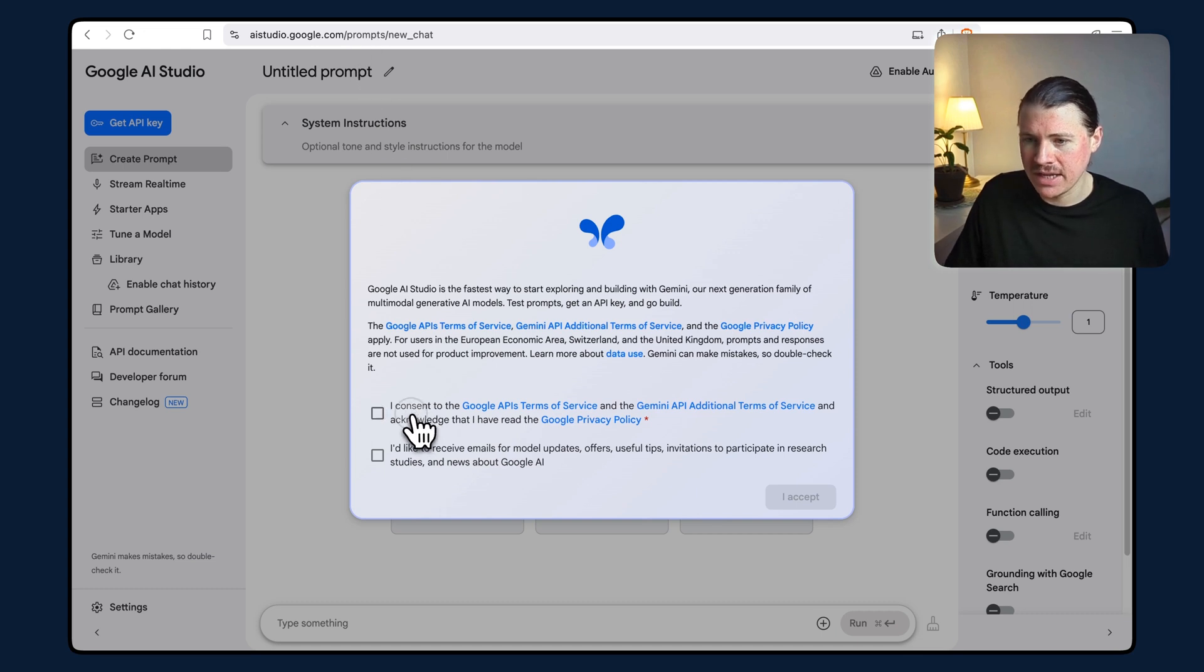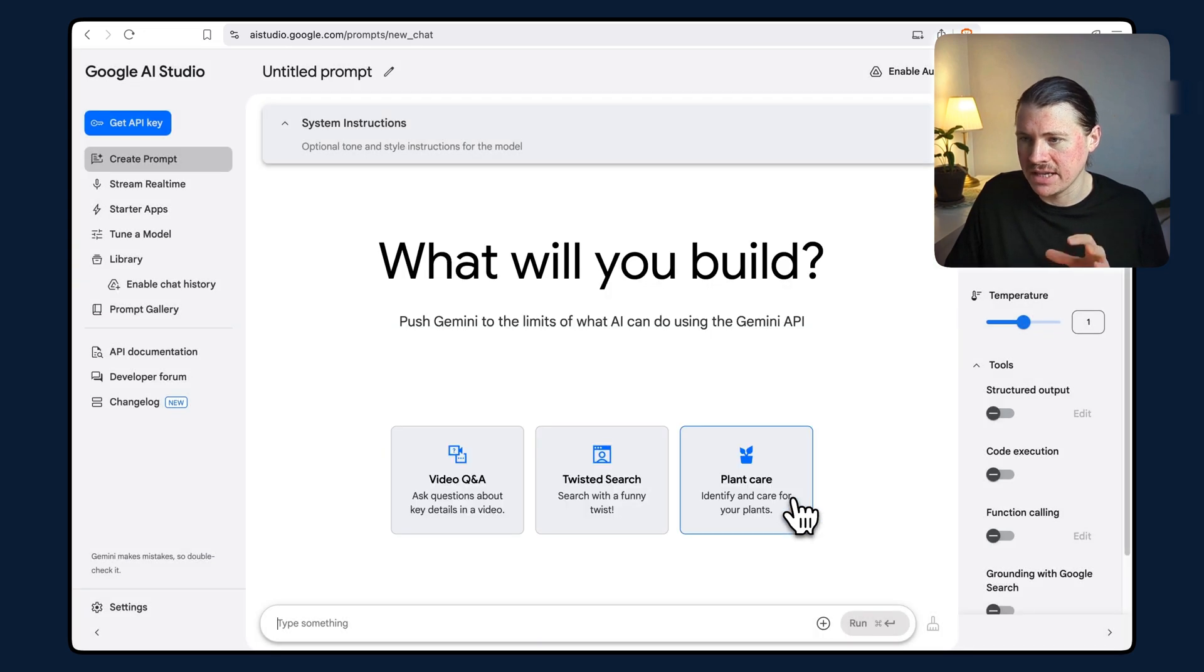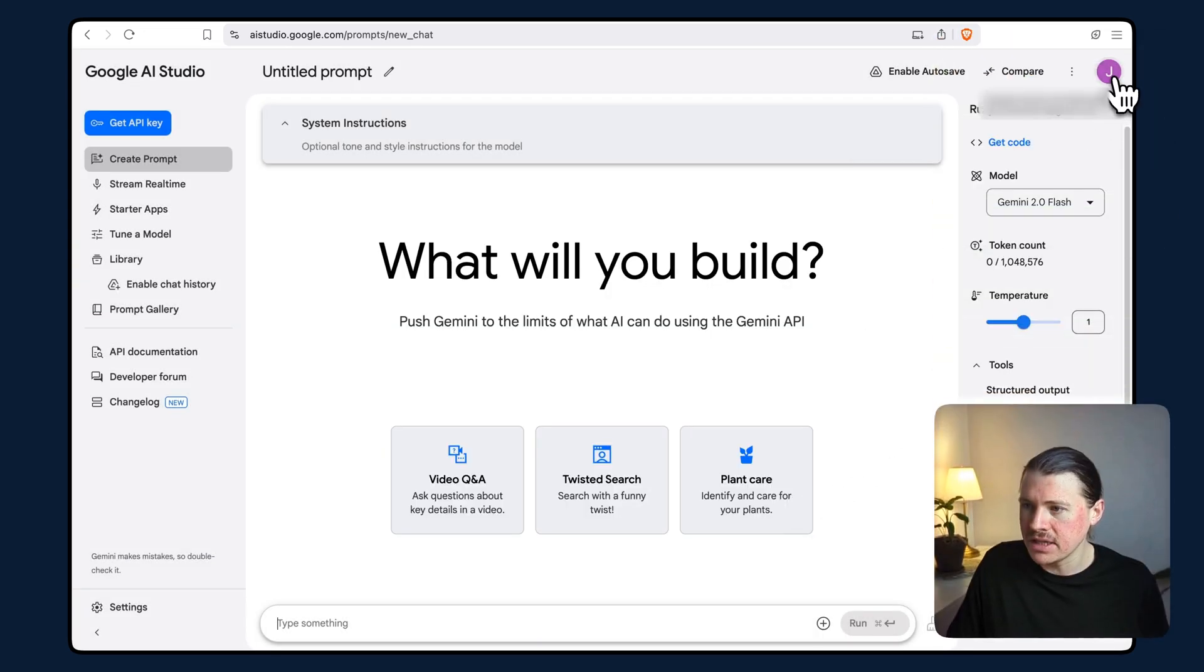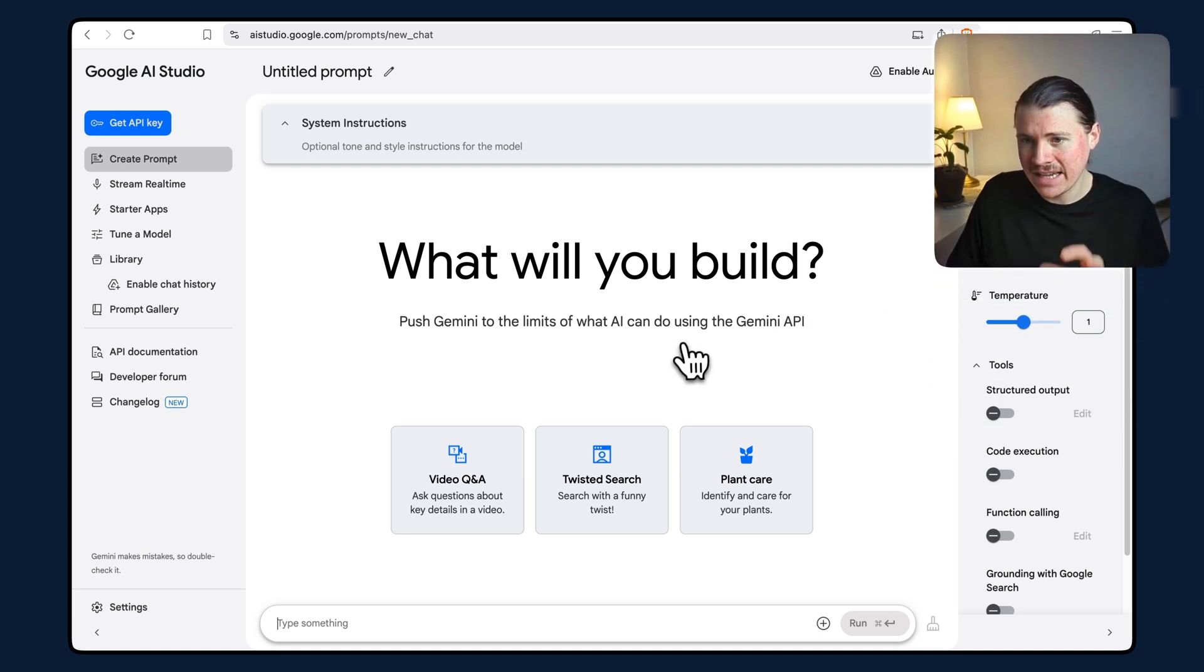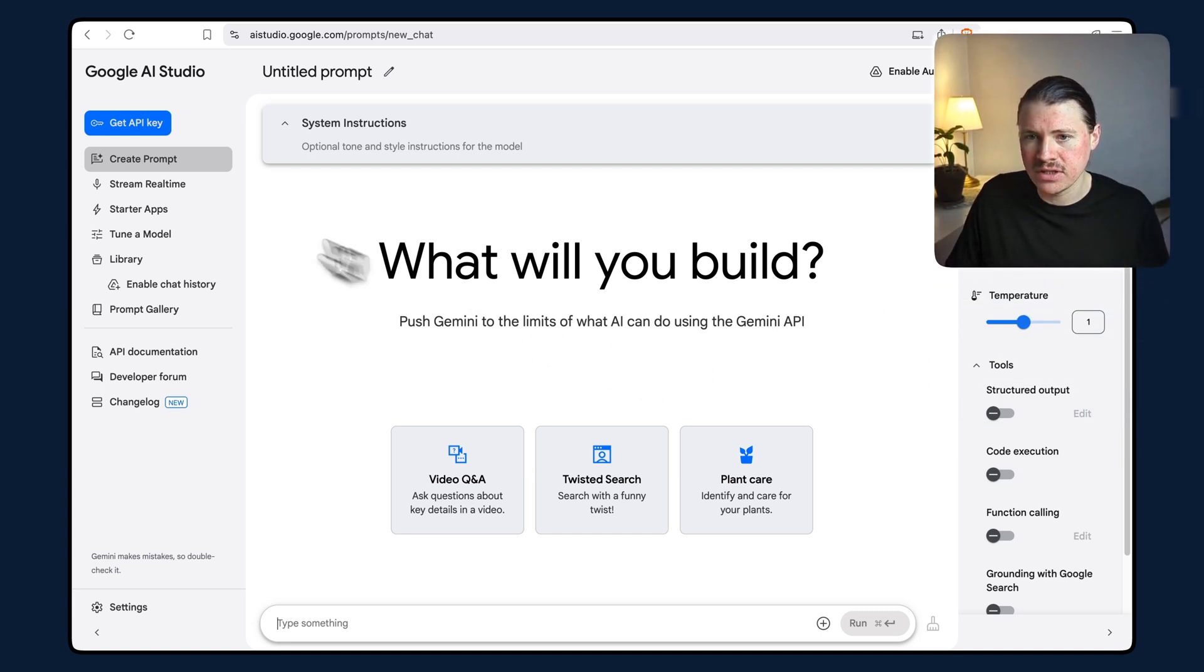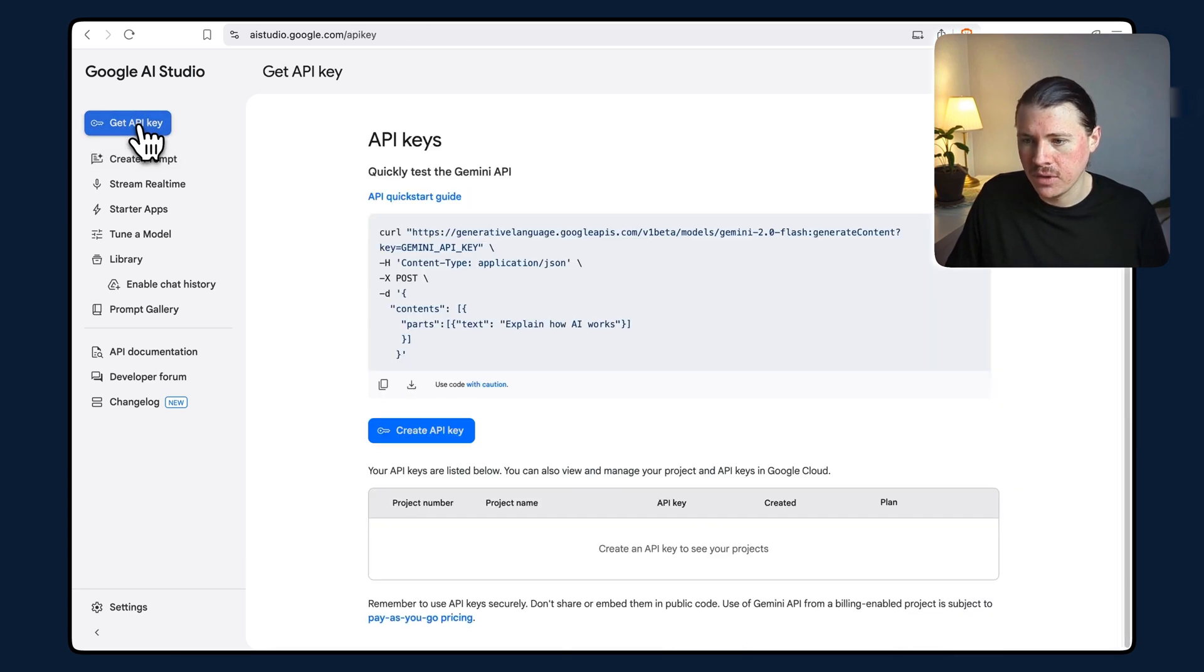I'm going to accept this but not the email updates, so I'll just hit accept. Notice that I'm logged in with my Google account. Now to get our API key, all we need to do is go to the top left and select 'Get API Key.'